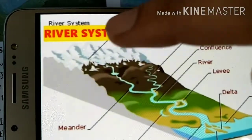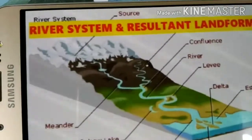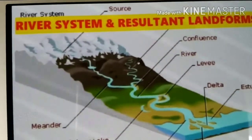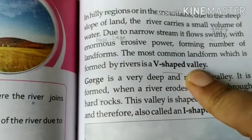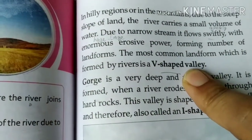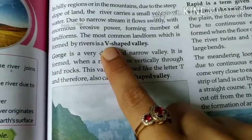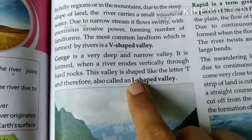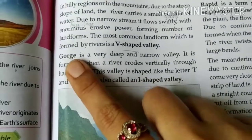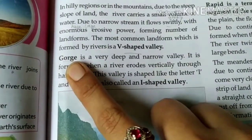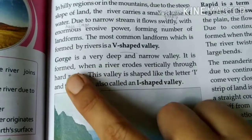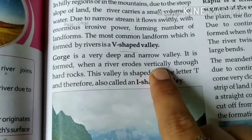The first landform generated is the V-shaped valley. The V-shaped valley is formed by vertical erosion. If the river erodes vertically, it creates two shapes: a V-shaped valley and an I-shaped valley. The I-shaped valley is a very deep and narrow valley formed when a river erodes vertically through hard rocks, in hilly regions.